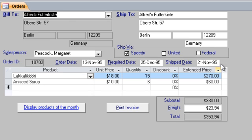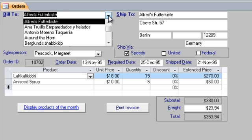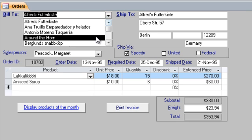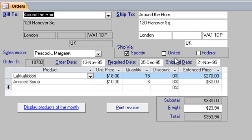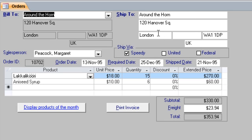And we can see that what this form represents is a little order form. If I choose a new customer, then Microsoft has built in some nice automation here. So that as I choose a new customer, the ship to information automatically changes.